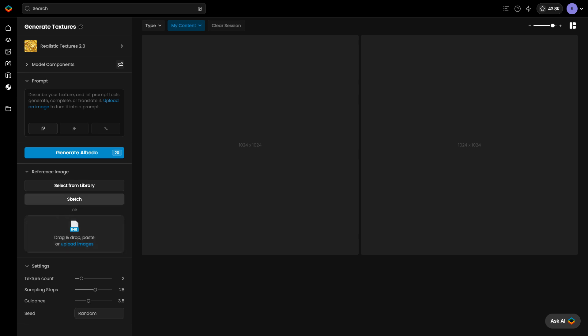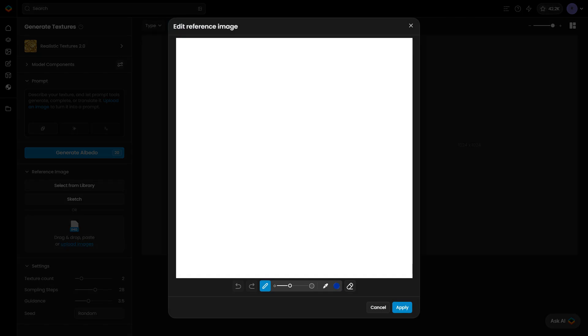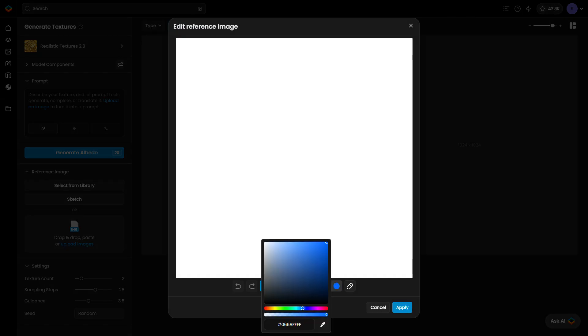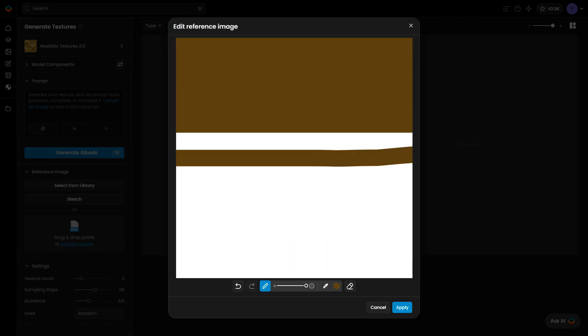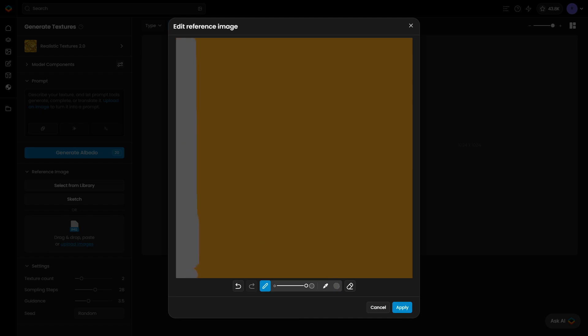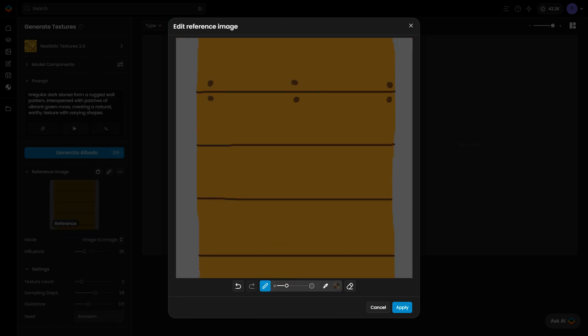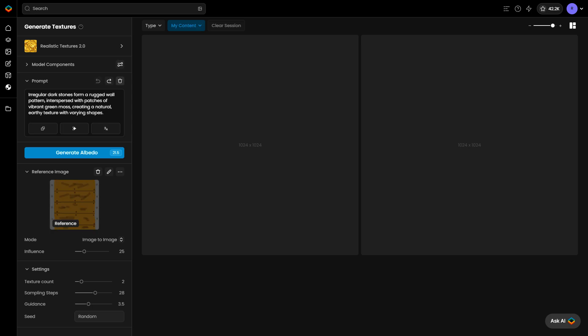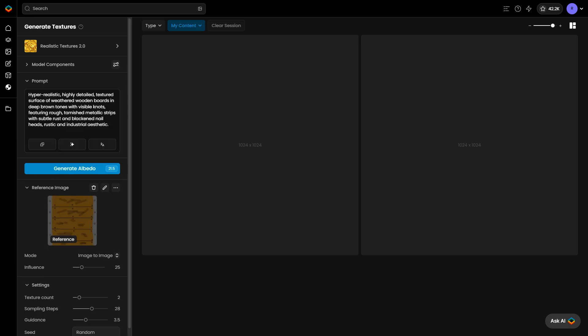Here's an example of generating a texture from a sketch. Open the Sketch tool from the Reference Image tab. Use the Brush tool to create a sketch with the details or colors you need. Add details to boost the overall quality of the generated texture. Click Apply when you're done.